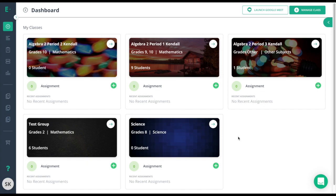On Edge Elastic, you have the ability to share out your assessments. Sharing your assessments will allow others to find and use your assessments or questions. You'll have different sharing levels available to you, including sharing at the district level, the school level, to individuals, or even to the public Edge Elastic Bank.